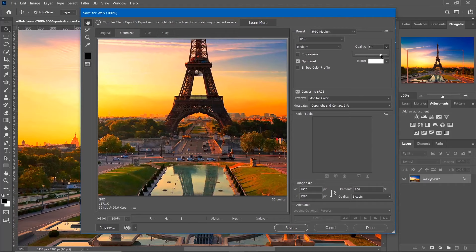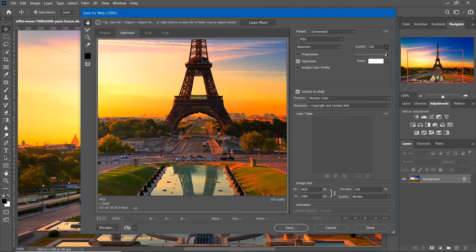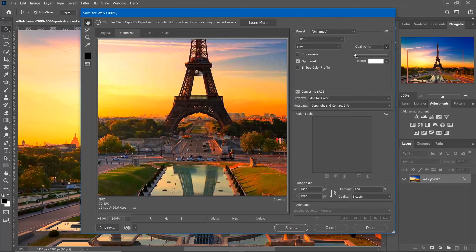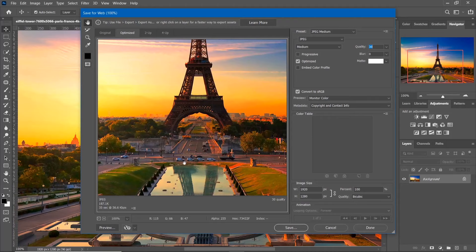You can adjust your image quality here. And here you can see the size of your image after compression.